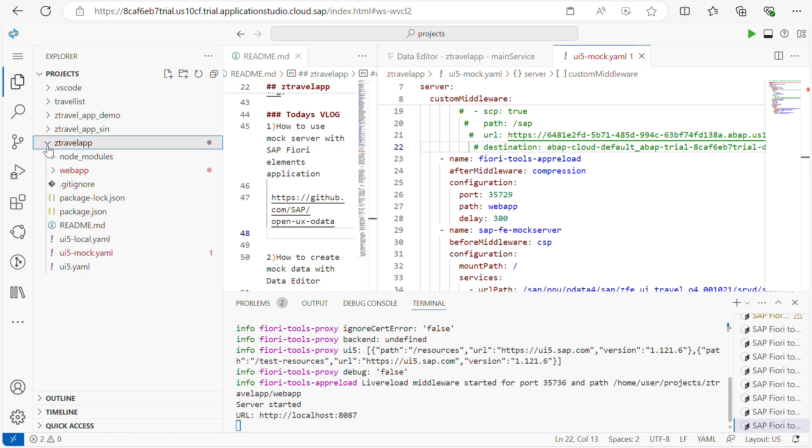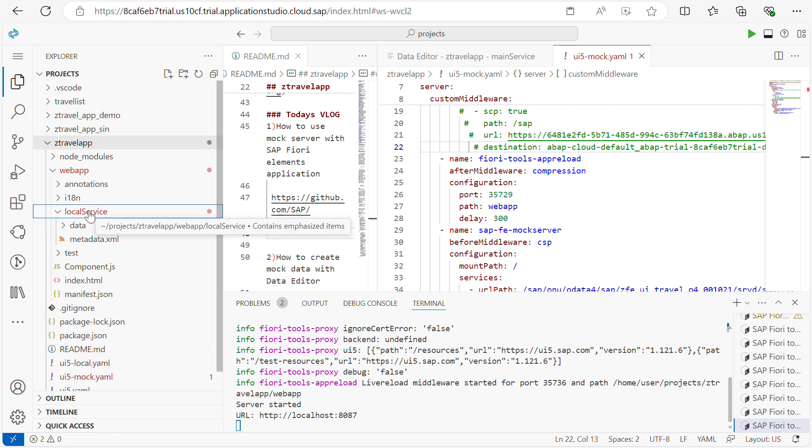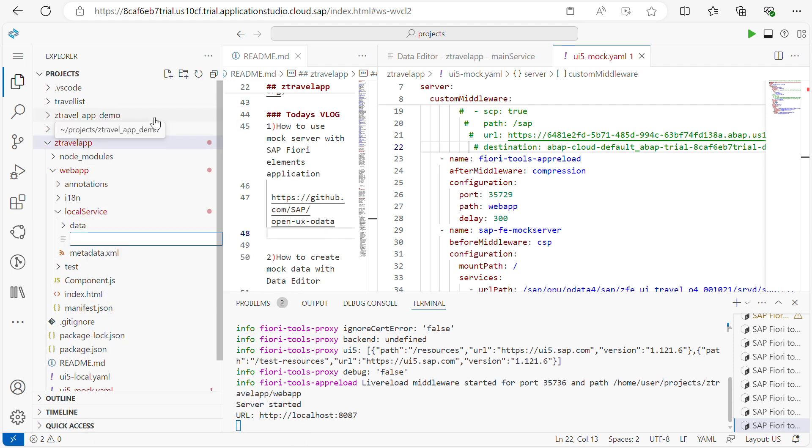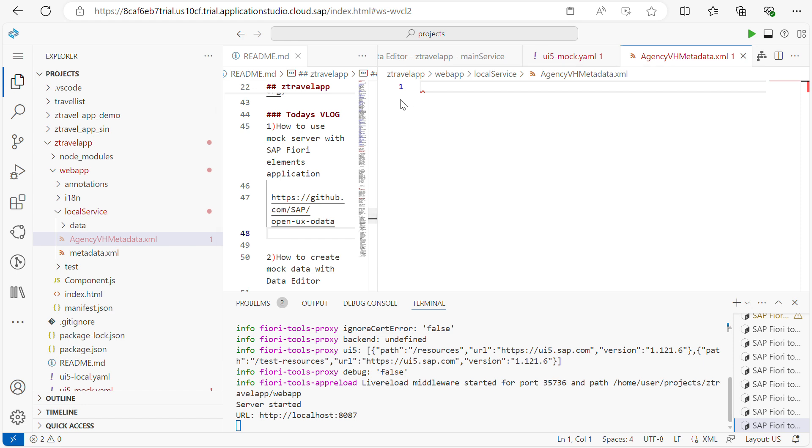For that, what step we need to take is first you need to add one additional mock server. Create a new file in your local service. Give some naming convention for that. So this is my metadata XML file.